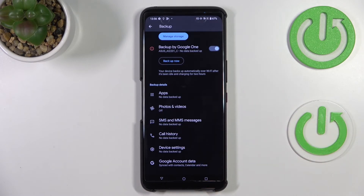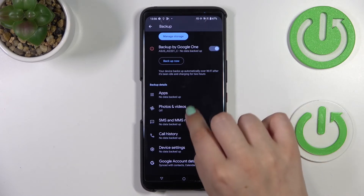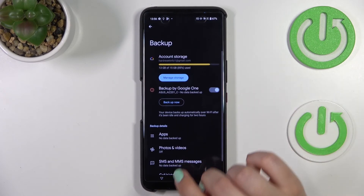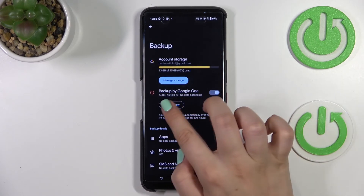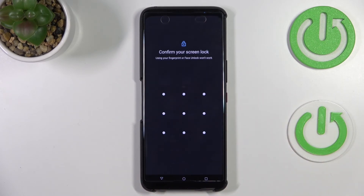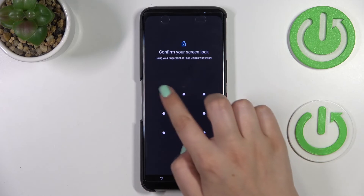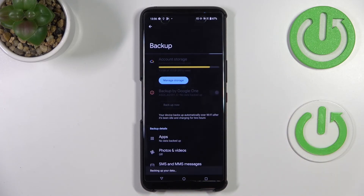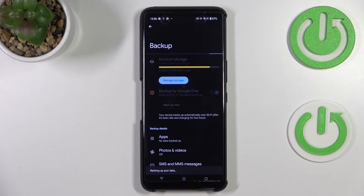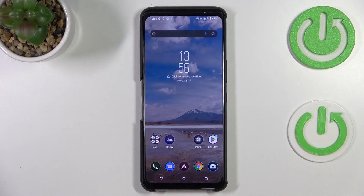As you can see, there's no data backed up yet, but no worries — all you have to do is tap on Backup Now, confirm it with your screen lock, and your device will start backing up the data.